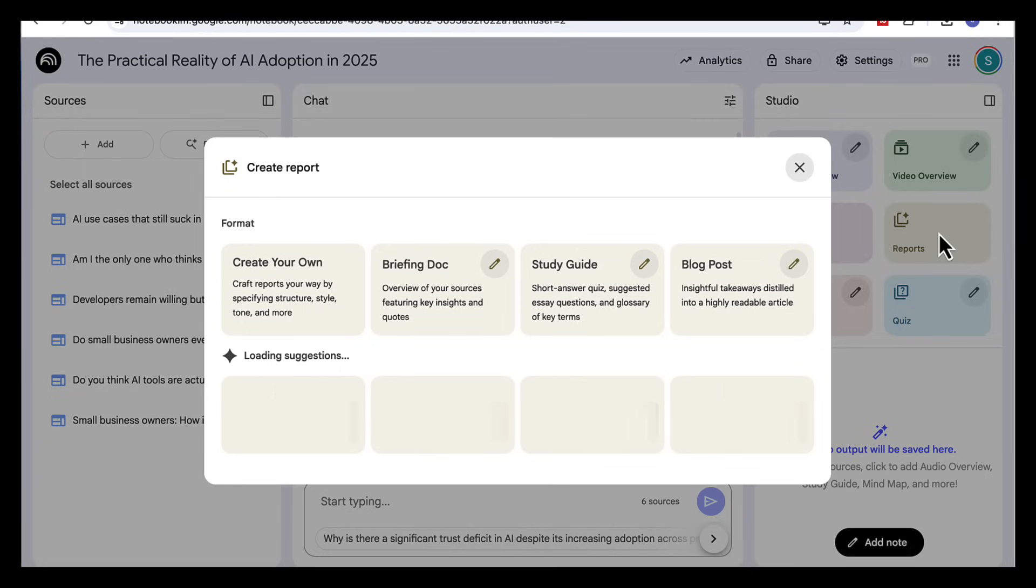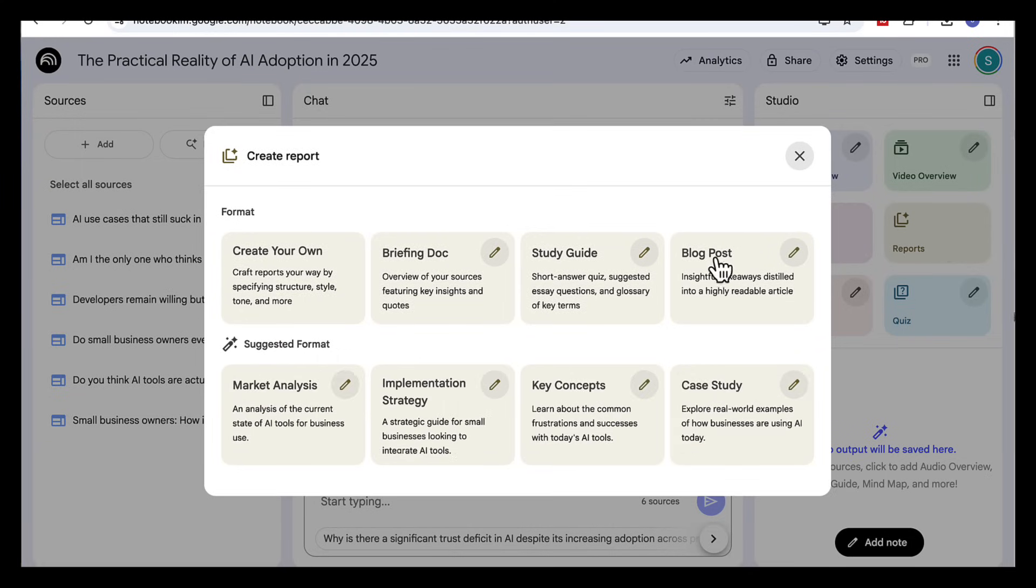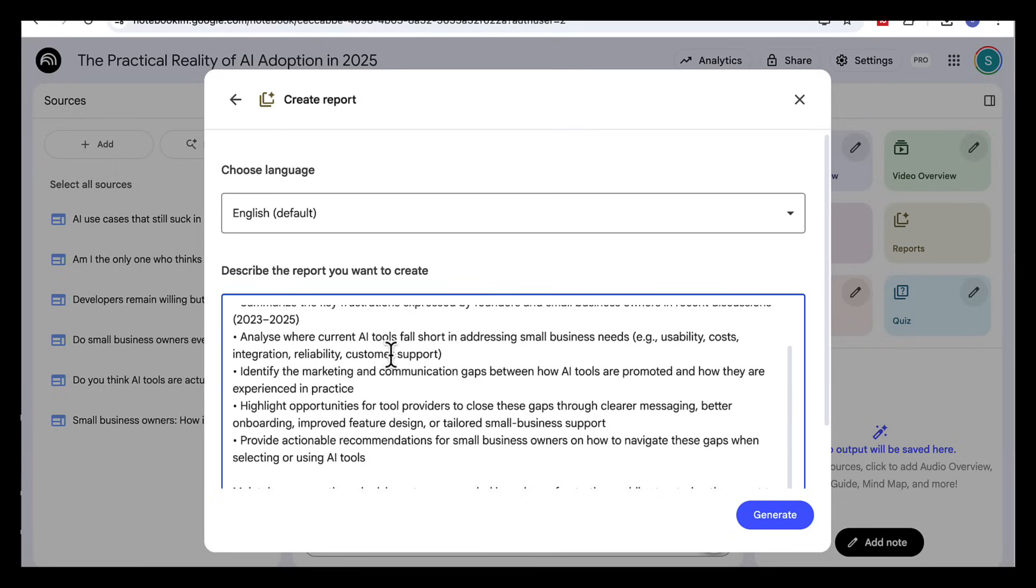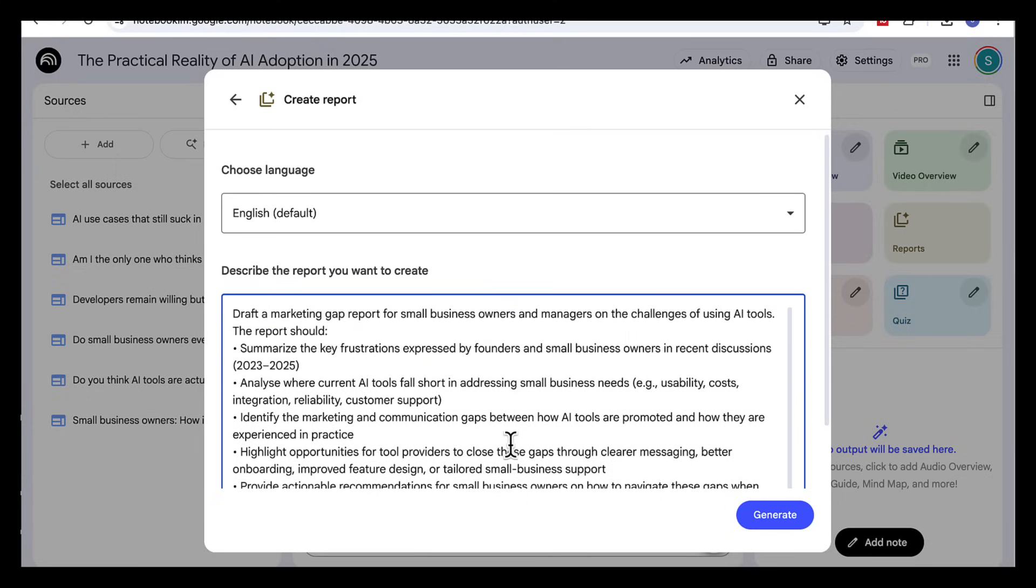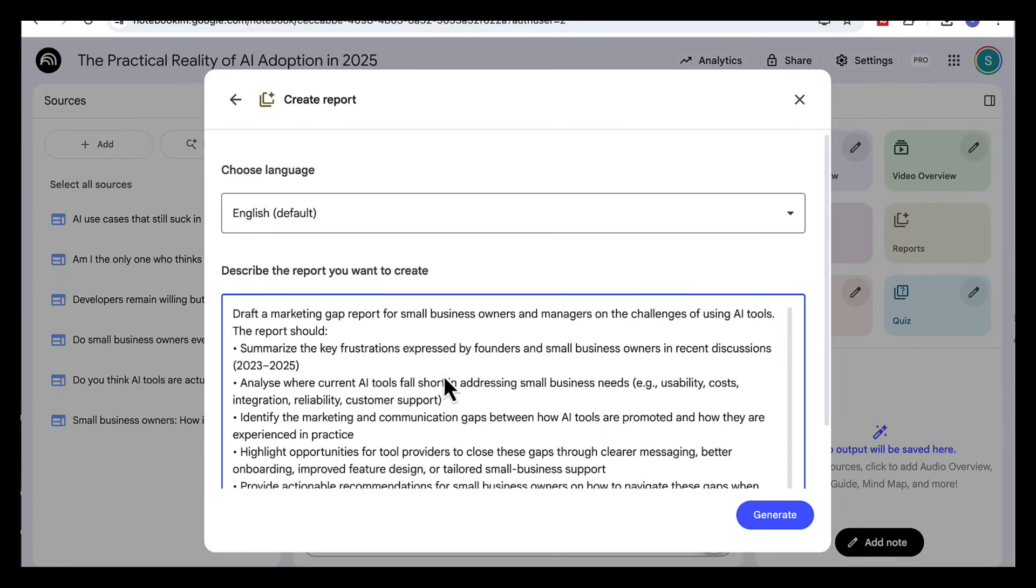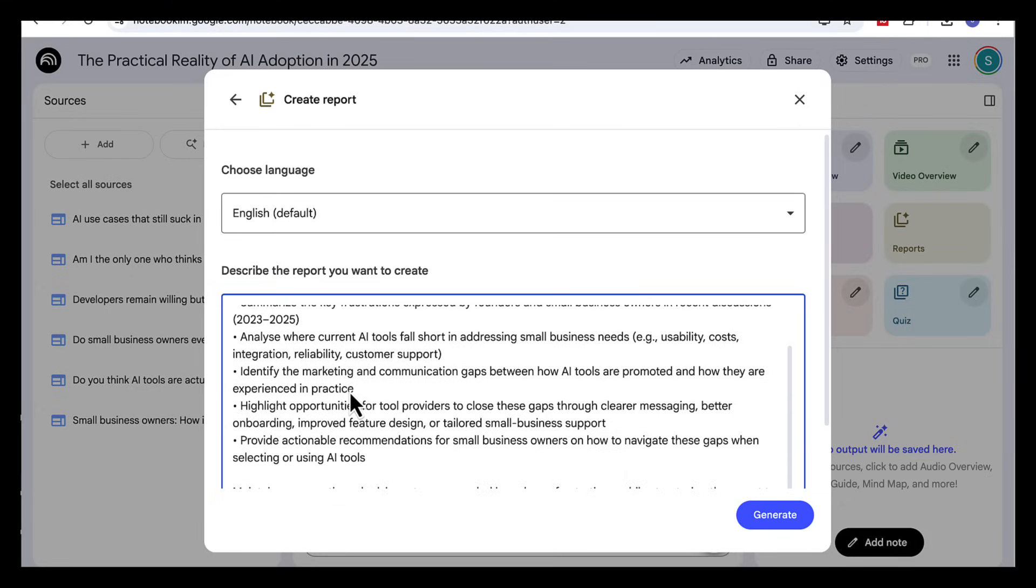This time instead of picking a preset format I'm going to create my own report and I'm going to add this custom prompt. Draft a marketing gap report for small business owners and managers on the challenges of using AI tools. Summarize the key frustrations from founders and small business owners in 2023 to 2025. Analyze where current AI tools are falling short. Things like usability, costs, integration, reliability and customer support.